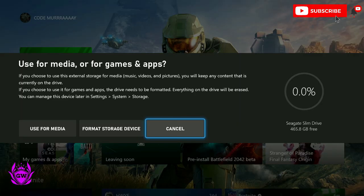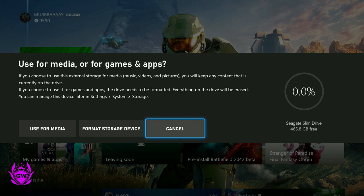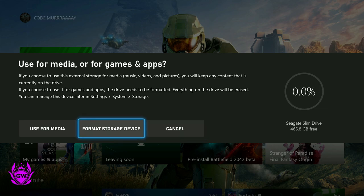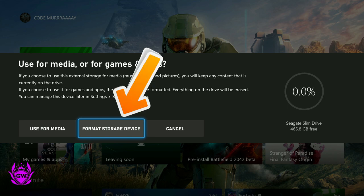Once you connect the hard drive, you'll get this message here: use for media or games and apps. And what you want to do is you want to format the storage device.